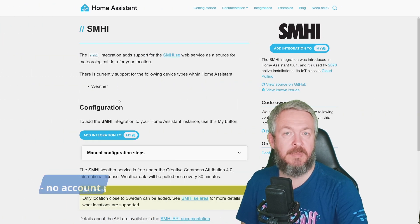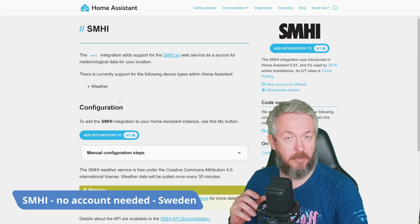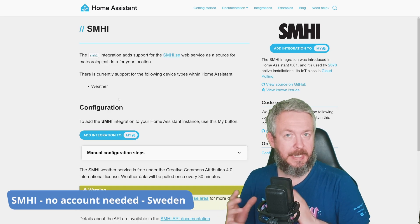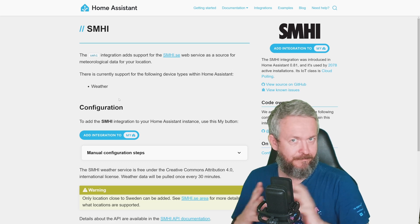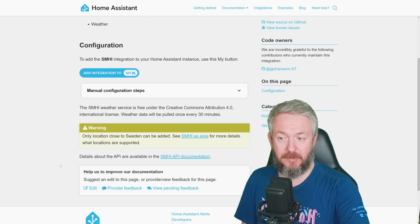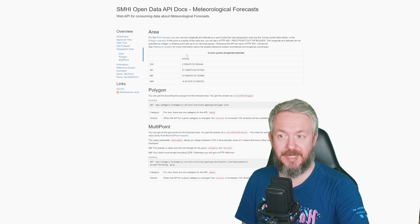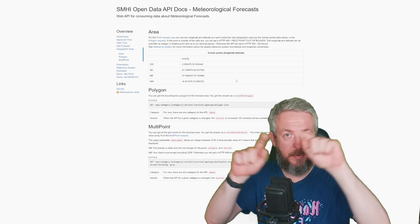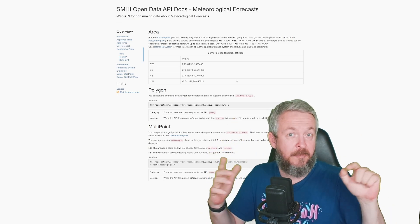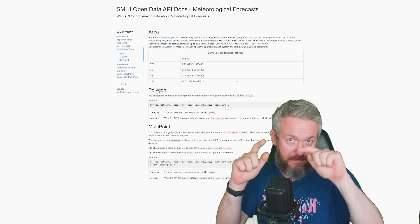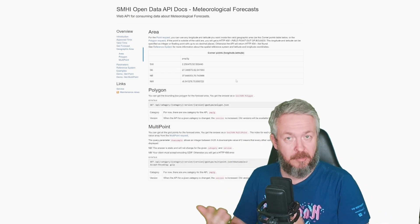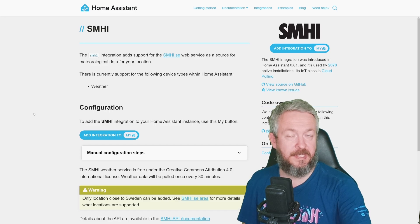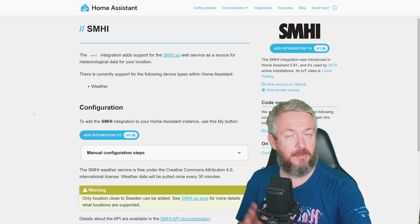SMHI can be used if you are living in Sweden or around Sweden. If you look at this link here, you can see that there are coordinates of the box around Sweden, and if by some luck you live outside of Sweden, but inside of that box, your area is also covered. No API key is needed, and this is a free service, once again pulling weather information in Home Assistant.